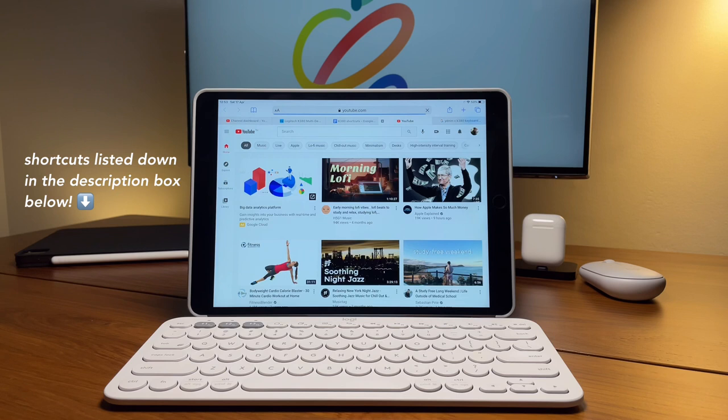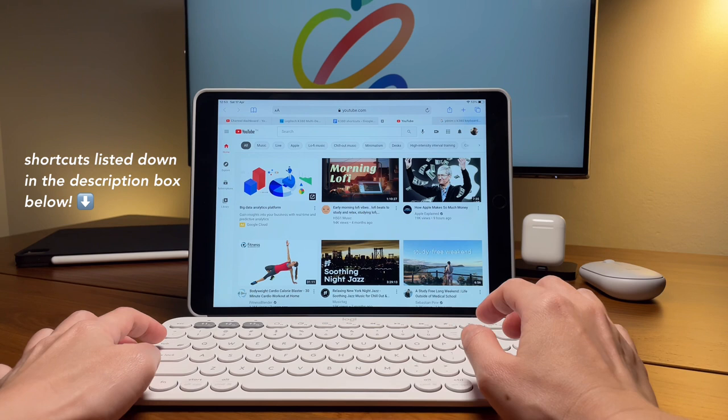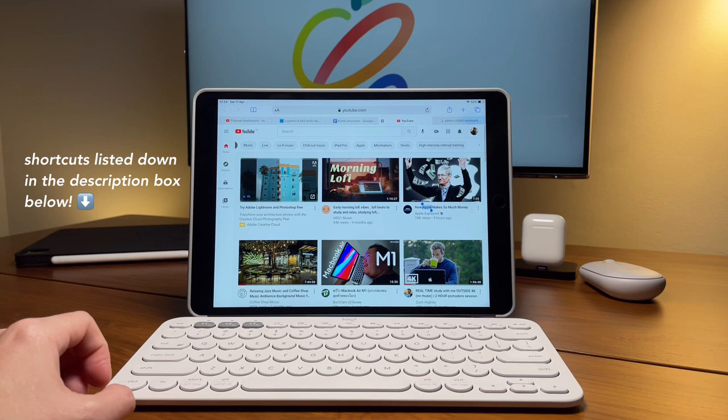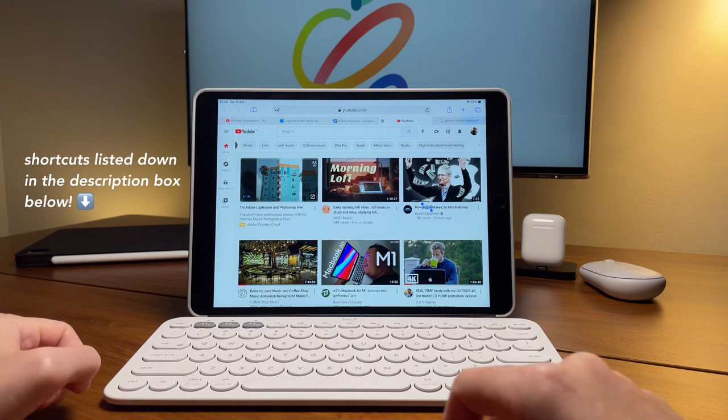Command, control, and one is to show my bookmarks. Command, control, and two is to show the saved reading list. And command, control, and three is to show the browsing history.